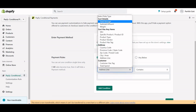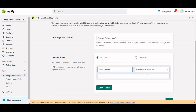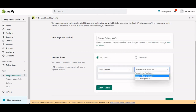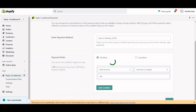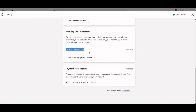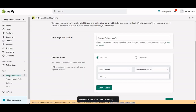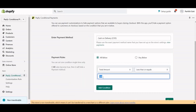Now let me set the rule: total amount is less than $100, then hide the COD. As you can see in my Shopify payment settings, I've added COD as a manual payment method, and I want to hide it if my cart total is less than $100.